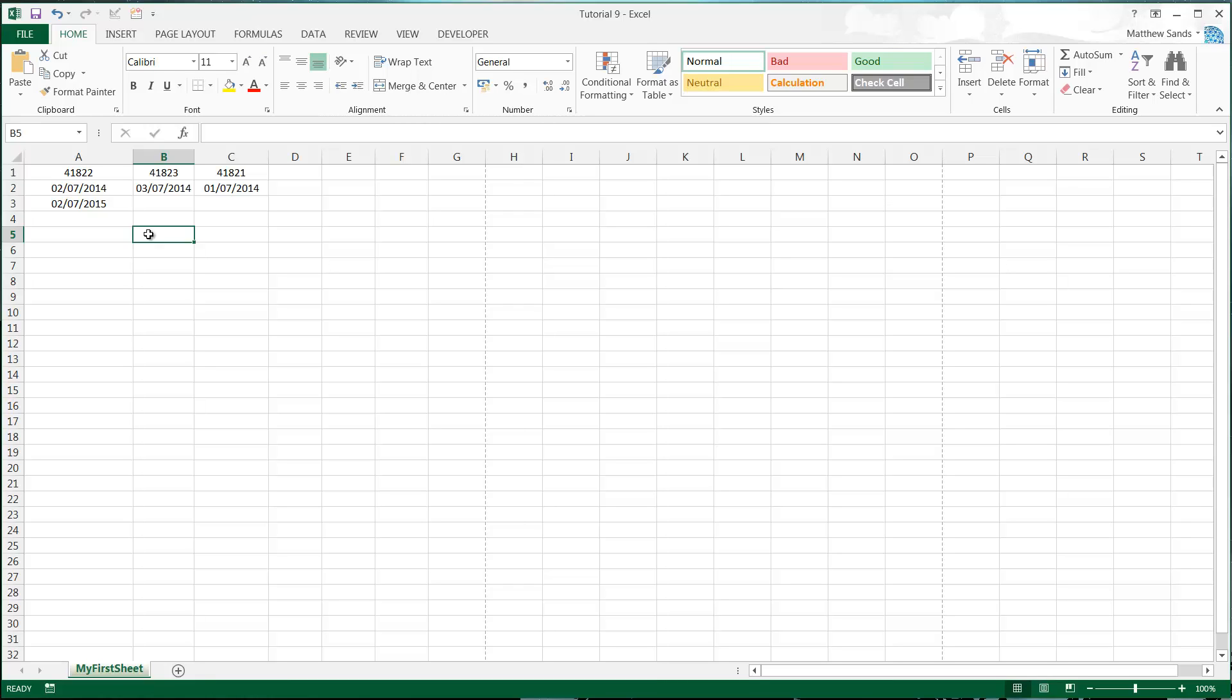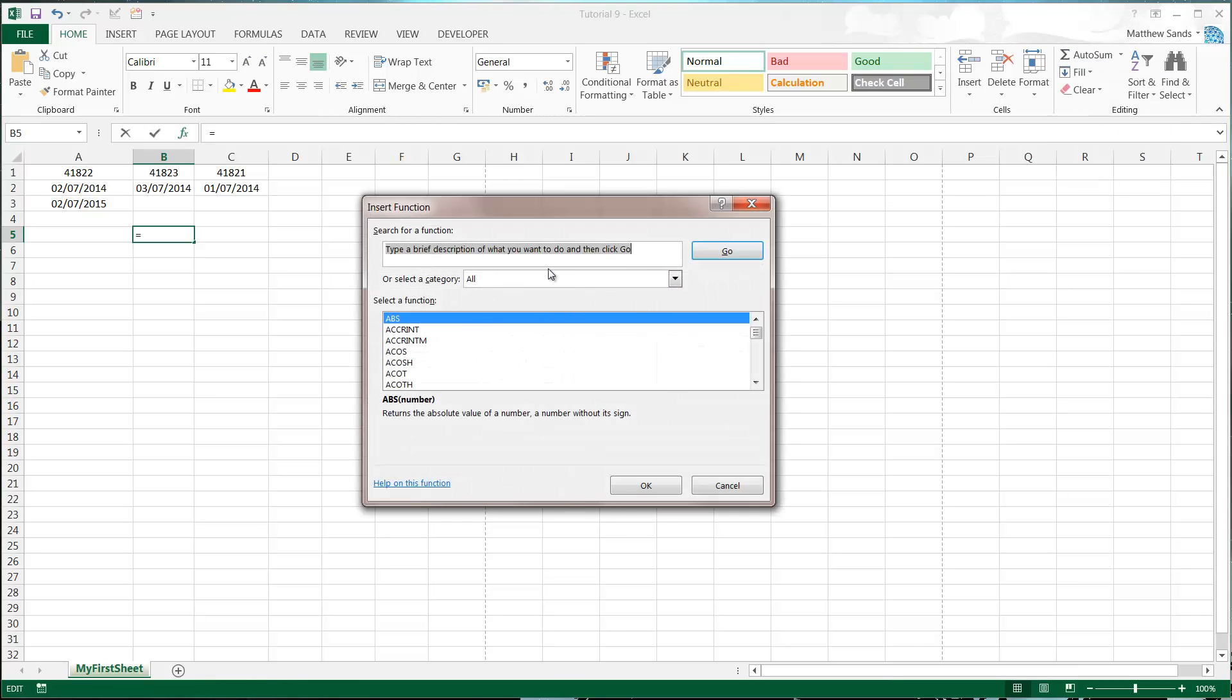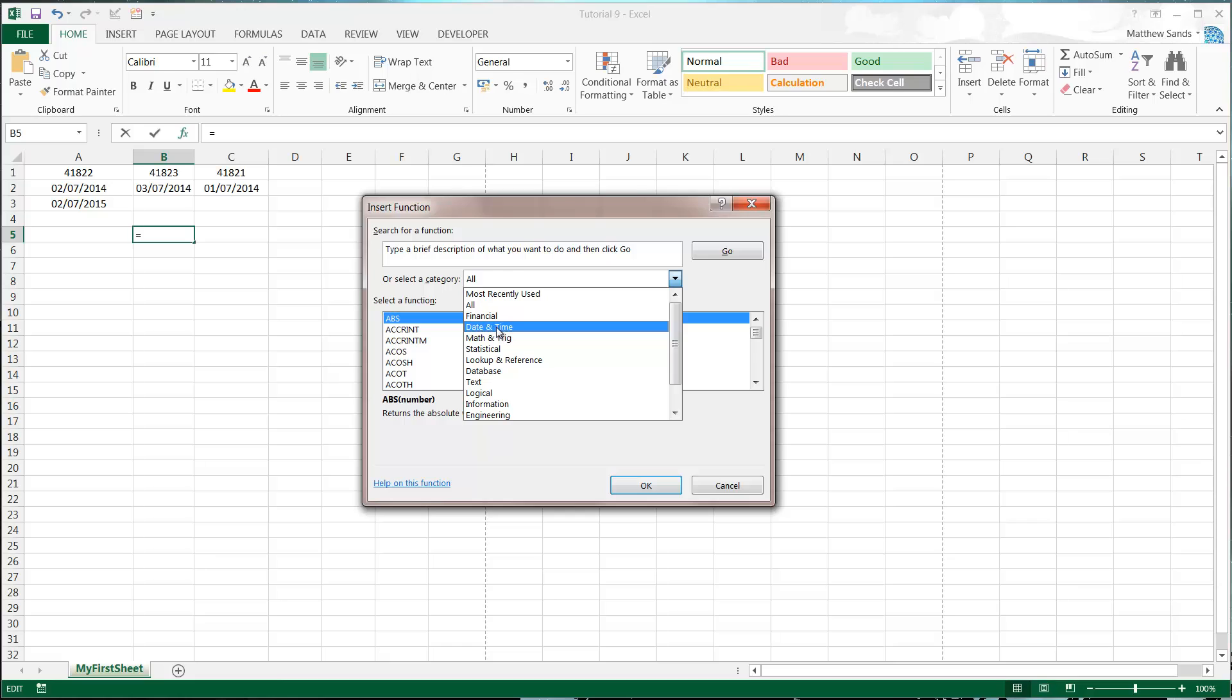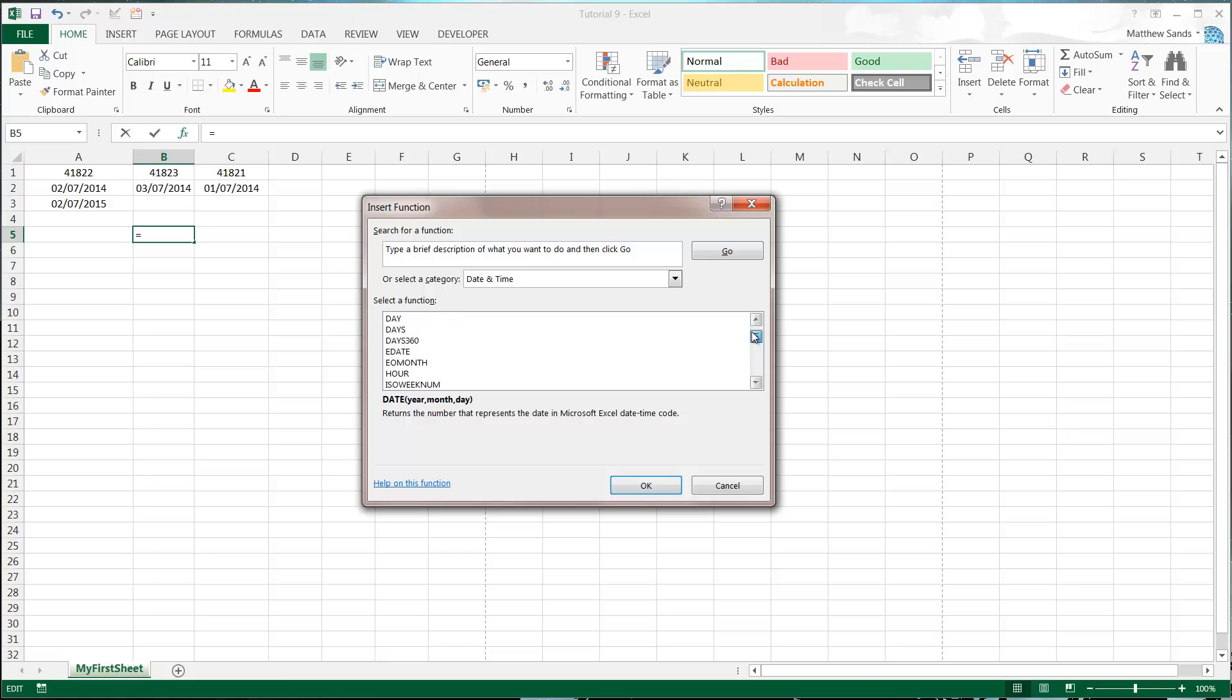There's quite a few different date formulas and if we go into our functions up here they're actually all categorized under the date and time category which is very convenient and you see we've got quite a few in here.